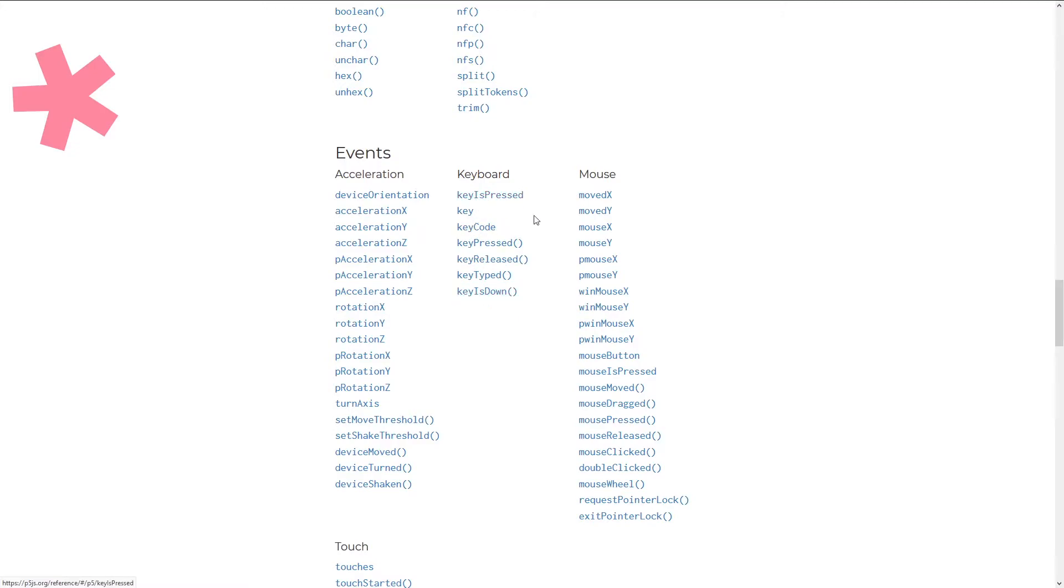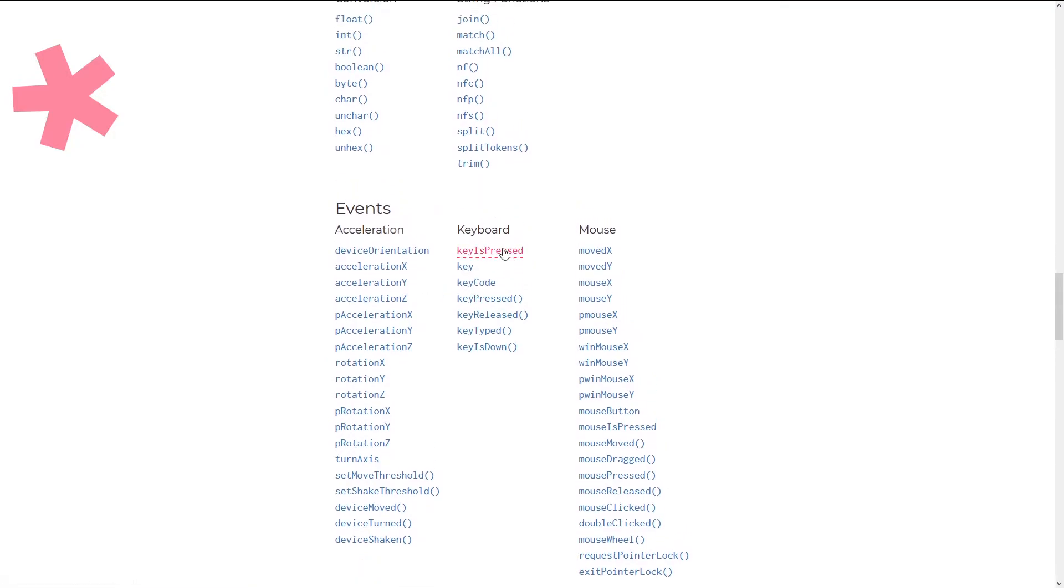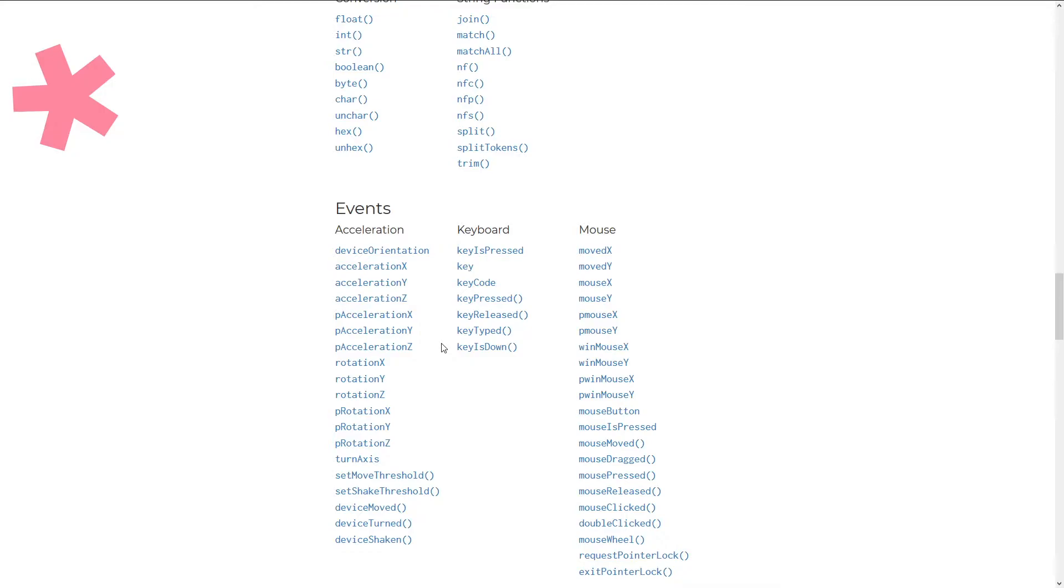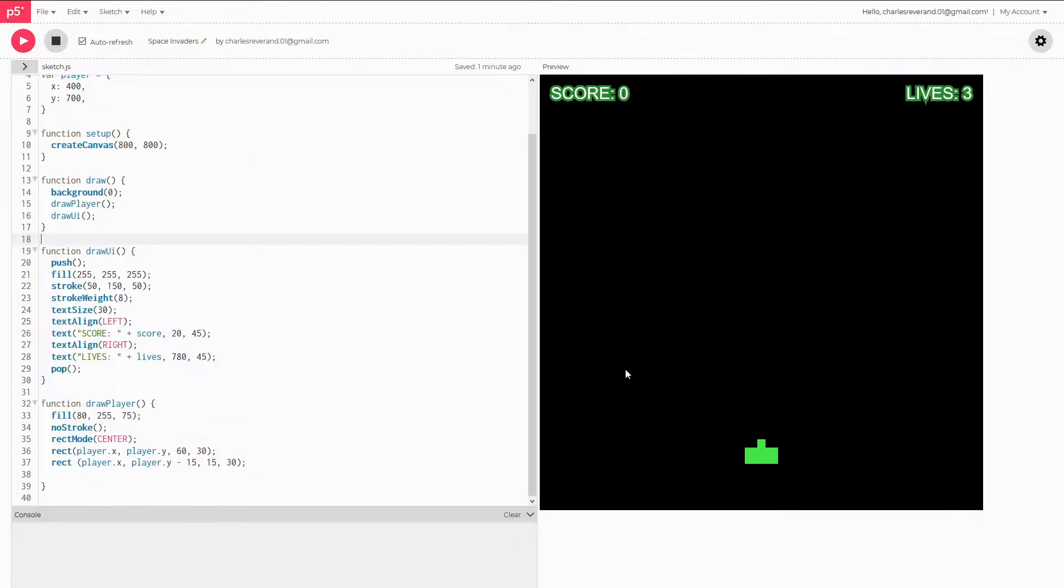So a few different things we can do. We have key is pressed, key pressed, key released, key typed, and key is down. For this video we're going to be using key is down because it allows us to do what we want. If we wanted to do key pressed the problem with doing that is it only gets the key the moment it's pressed so you can't hold the key. It'll only work the first time you click it. With key is down you can always check like oh is that key still held down? Then keep moving right, which is what we want to be able to do since our Space Invader guy is moving left and right.